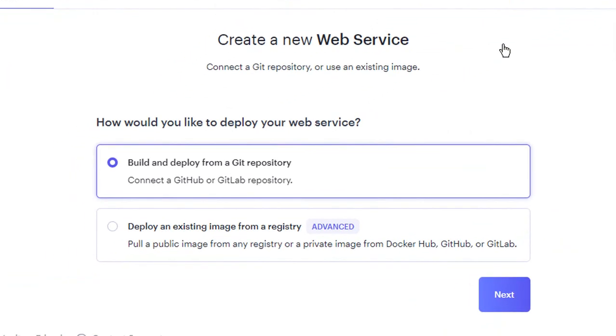Now this is the part where we are going to connect our GitHub repository with Render for deploying our application. Select build and deploy from a git repository and click on continue. If you know what you are doing you could also use the advanced options for more control over the configurations that you make.